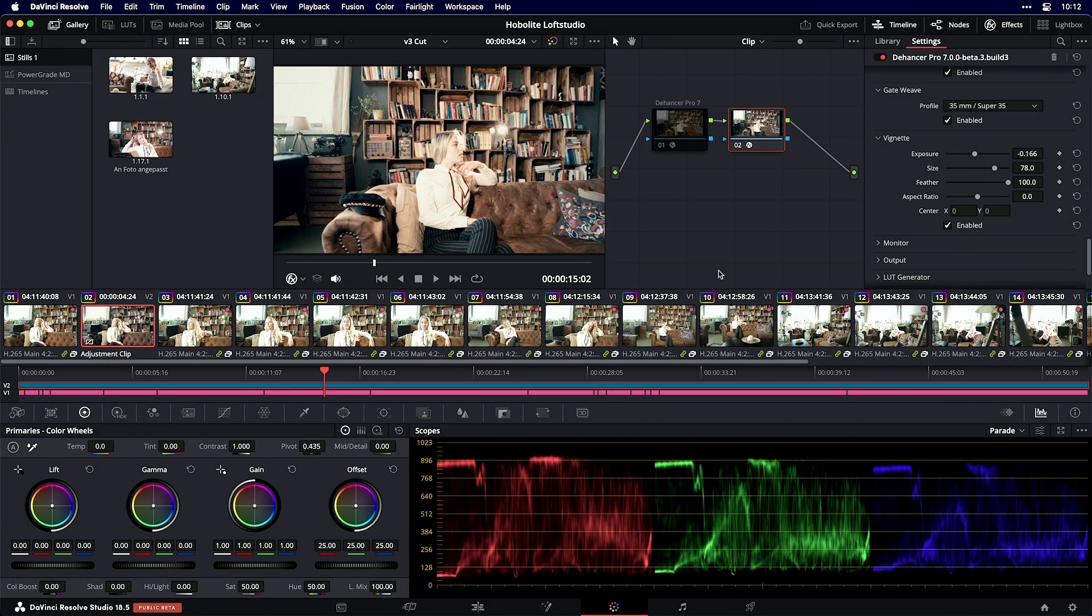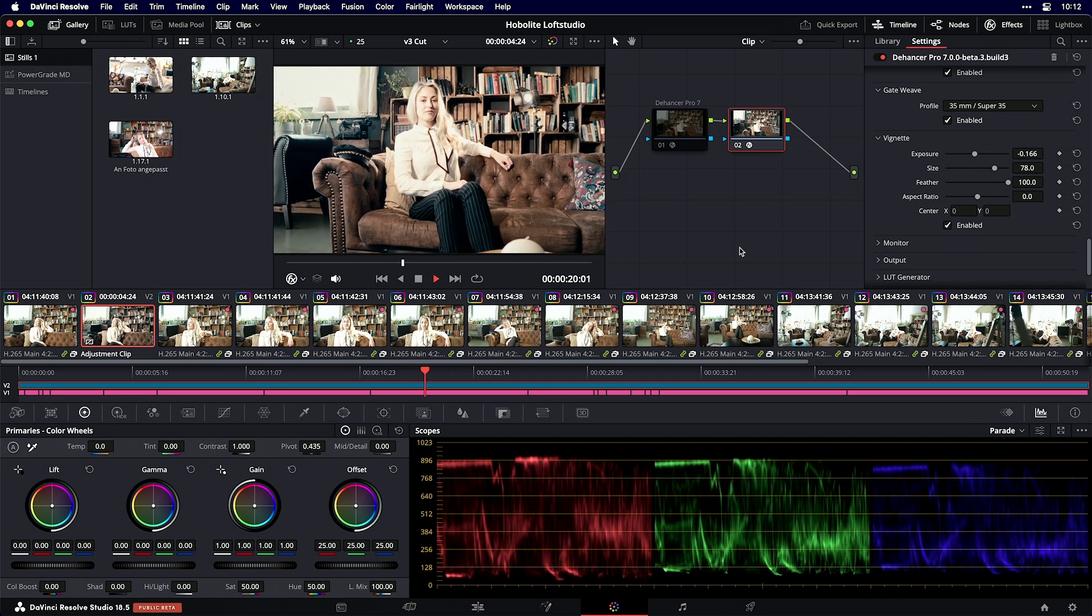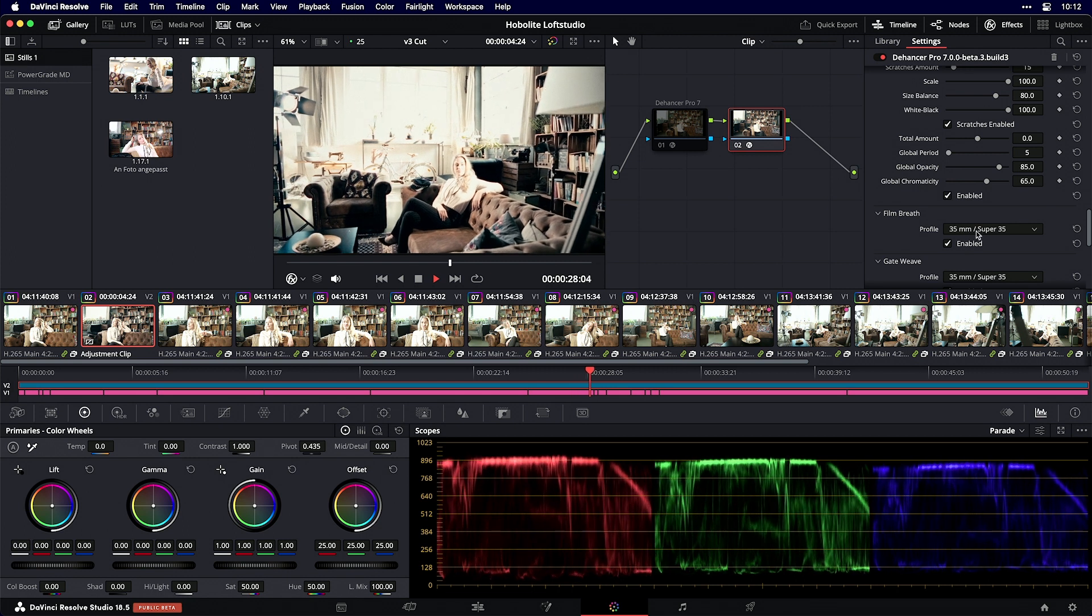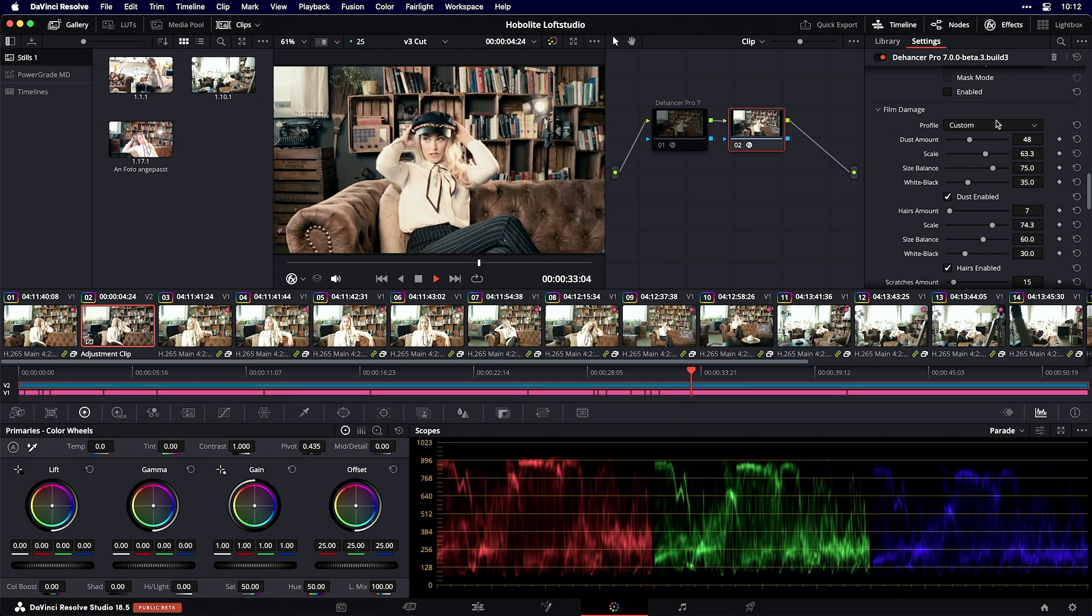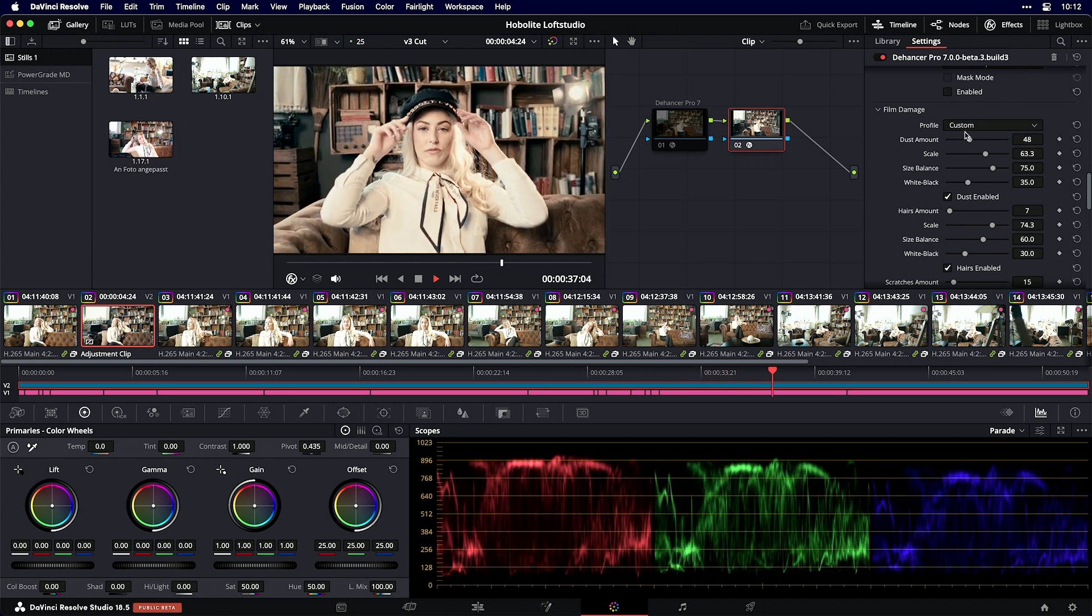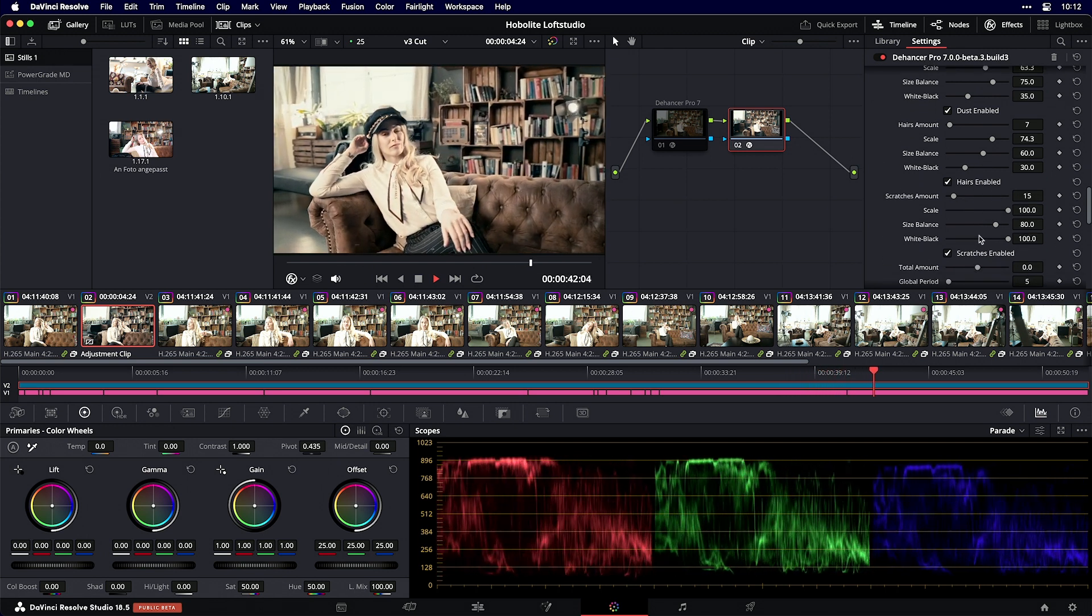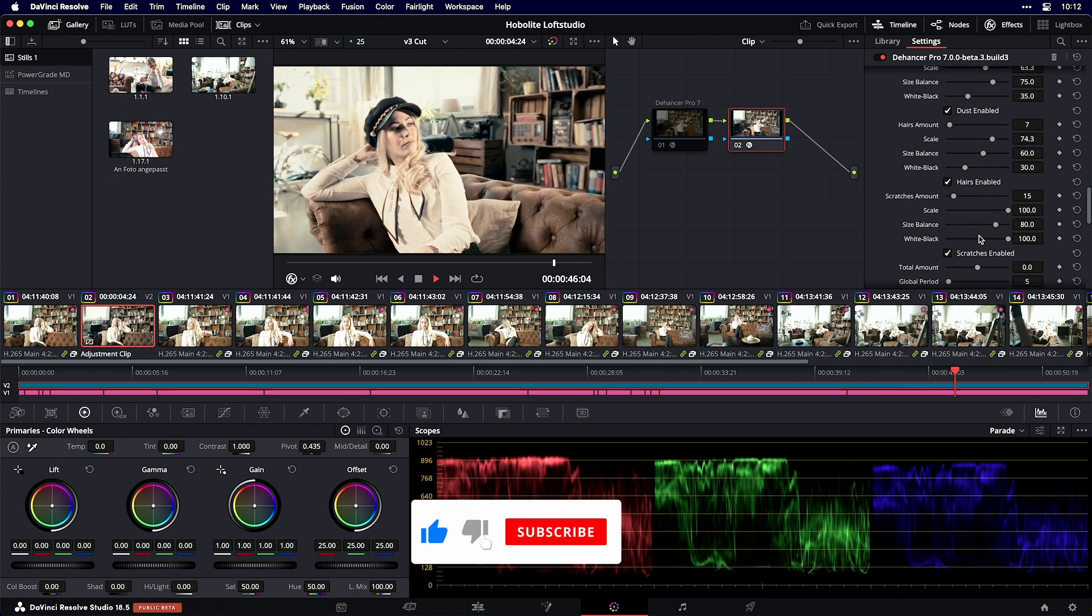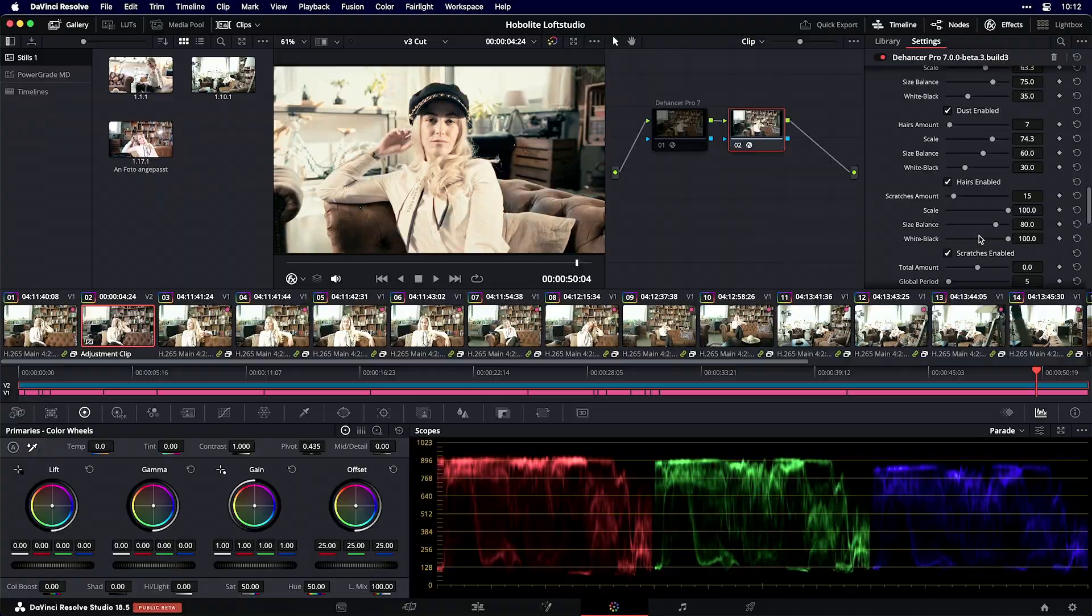I really enjoy working with Dehancer Pro plugins, and now version 7 with all the new presets makes it easier to start. If you want to customize film damage to your liking, apply the custom profile and tweak all the sliders. If you like this video, give it a like and write in the comments what you want to see next.